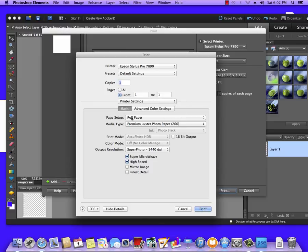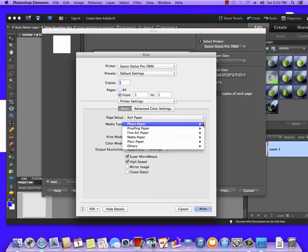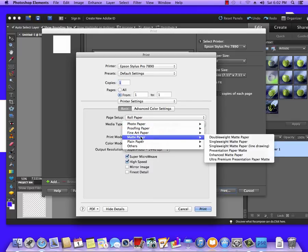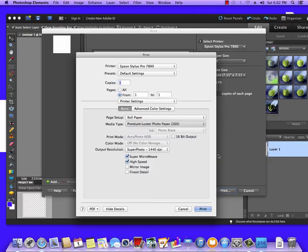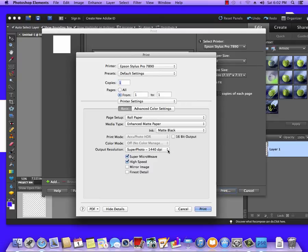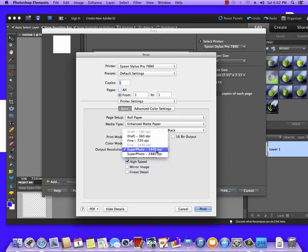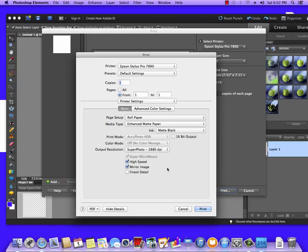The first thing I want to do is set Layout here to Paper Settings. I want to make sure we're on Roll Paper. I'm going to set the Media Type to Matte Enhanced Matte Paper. Our ink set is Matte Black. Our quality is going to be Superphoto 2880 DPI and I'm going to put a check in Mirror Image.